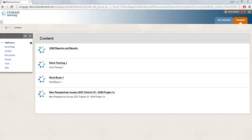In this video, you'll learn how to access and complete a SAM training assignment. As with other SAM assignments, you'll access the link to a training assignment within your Blackboard course.